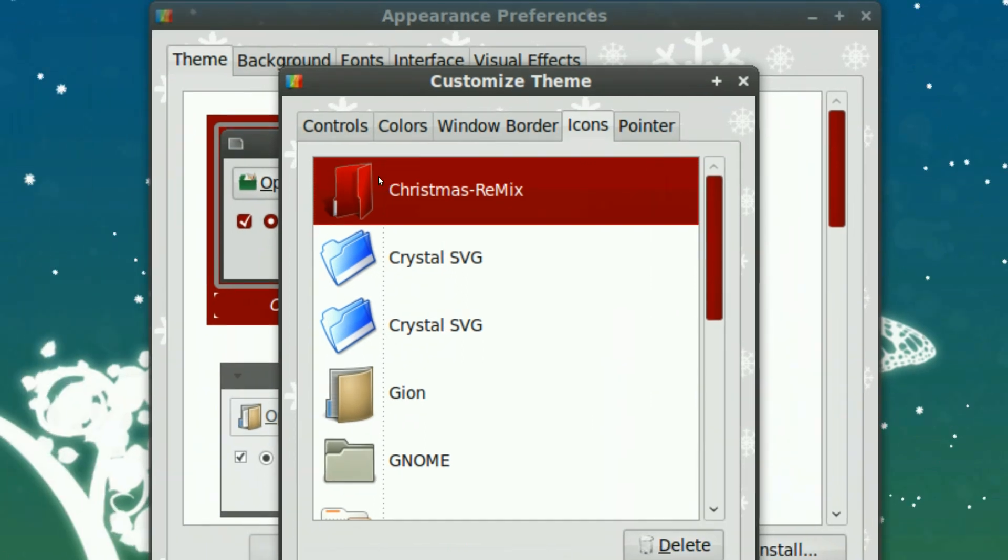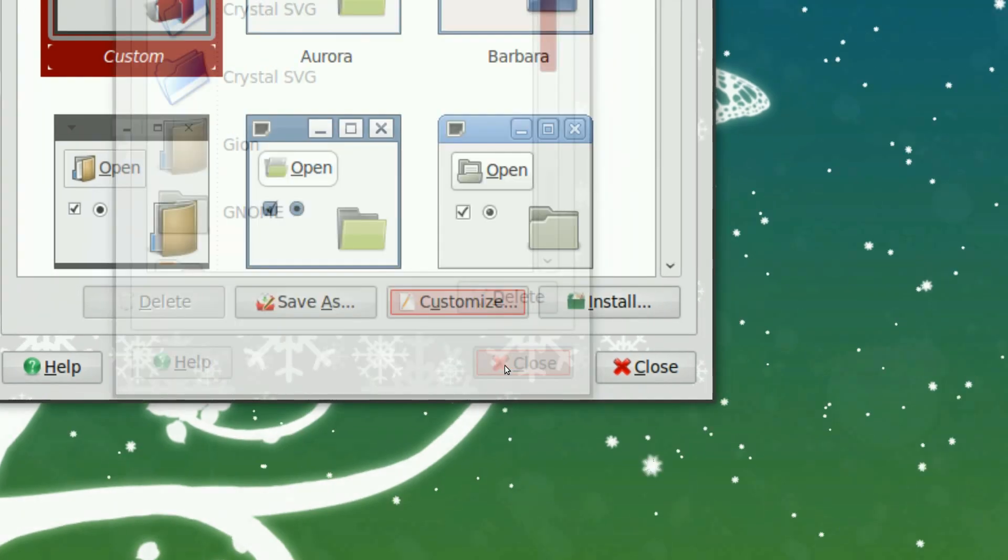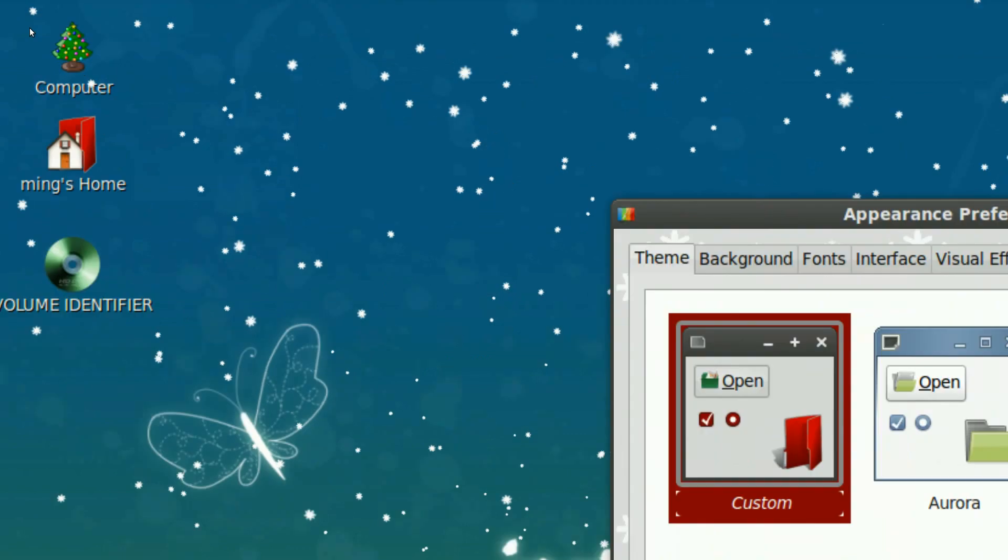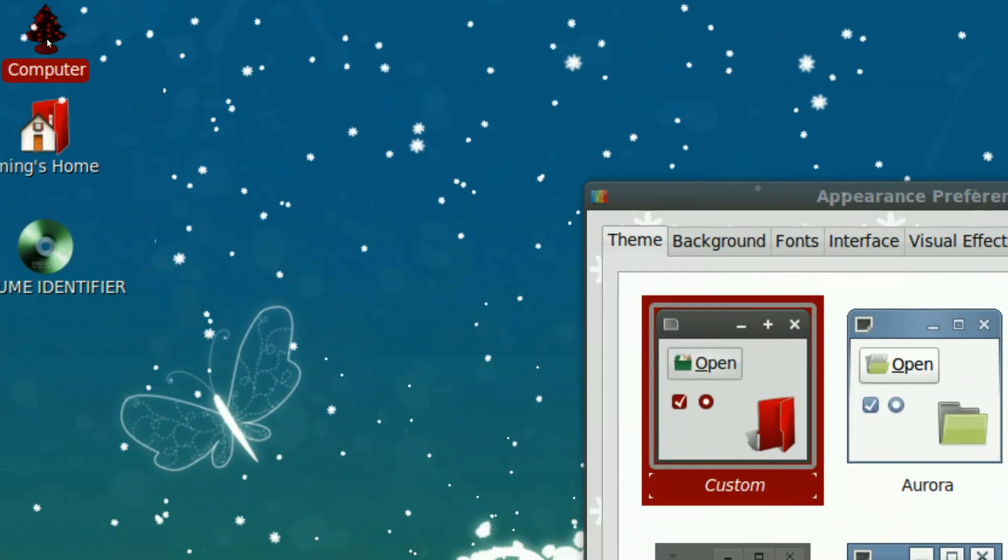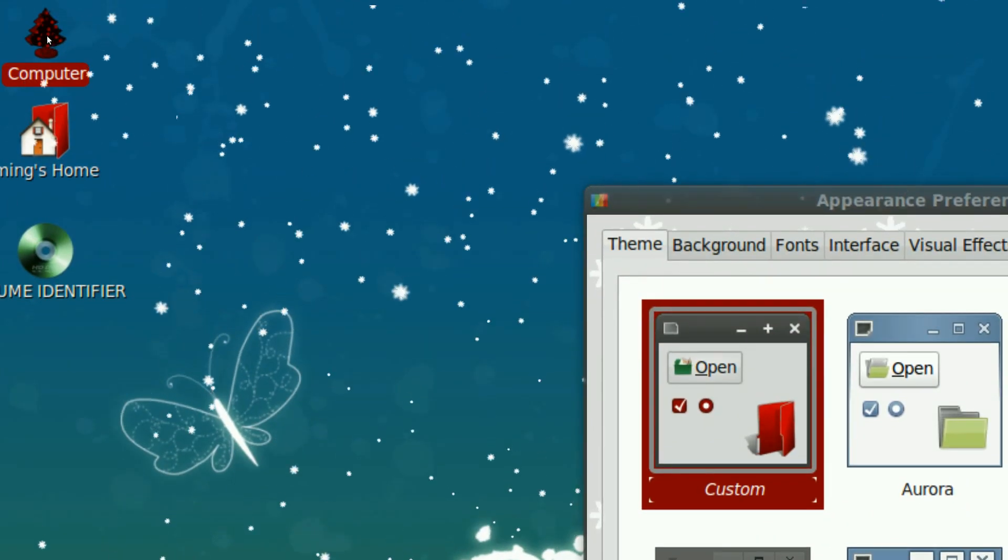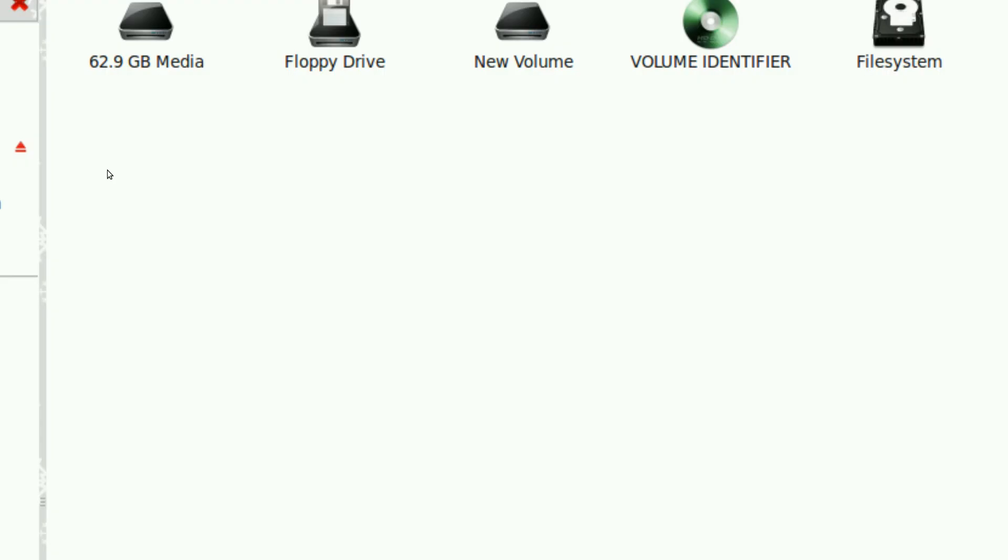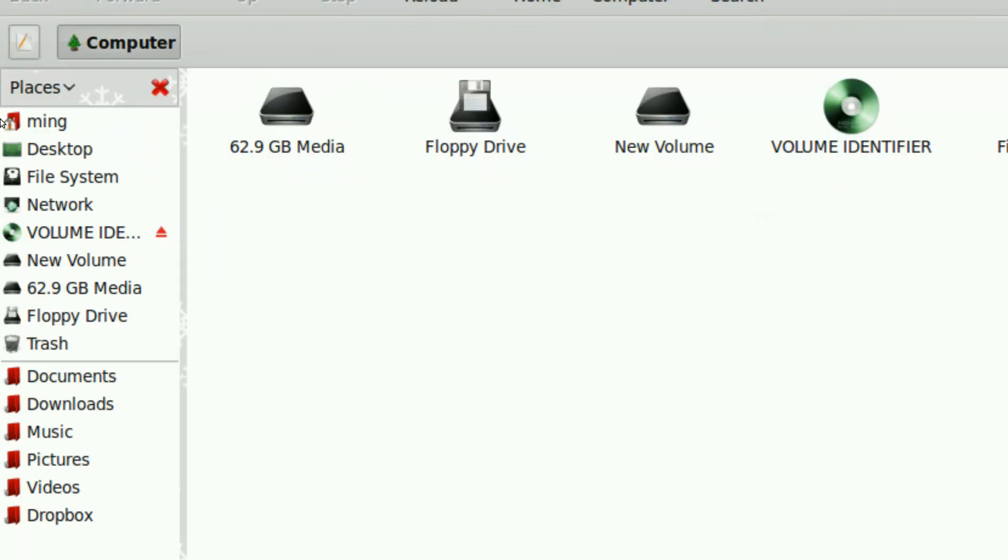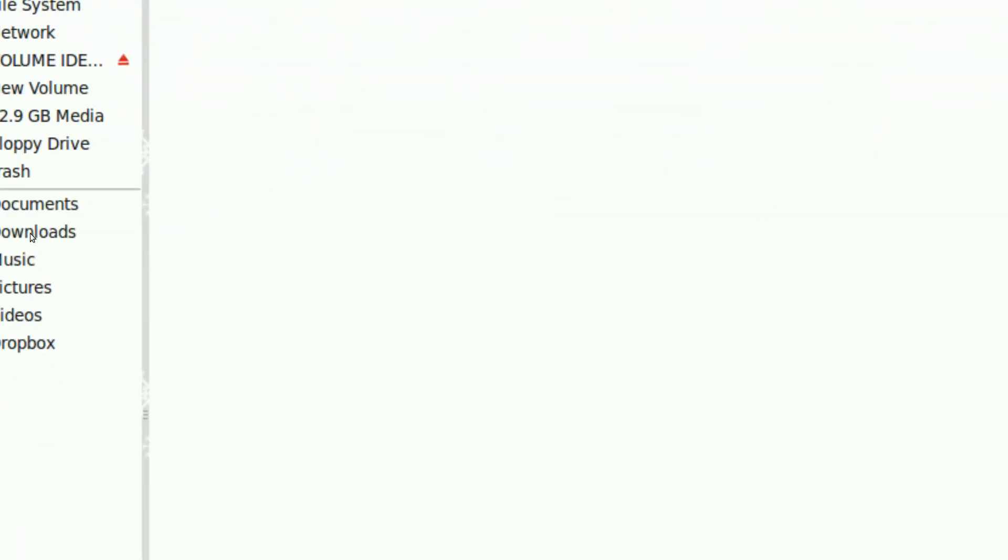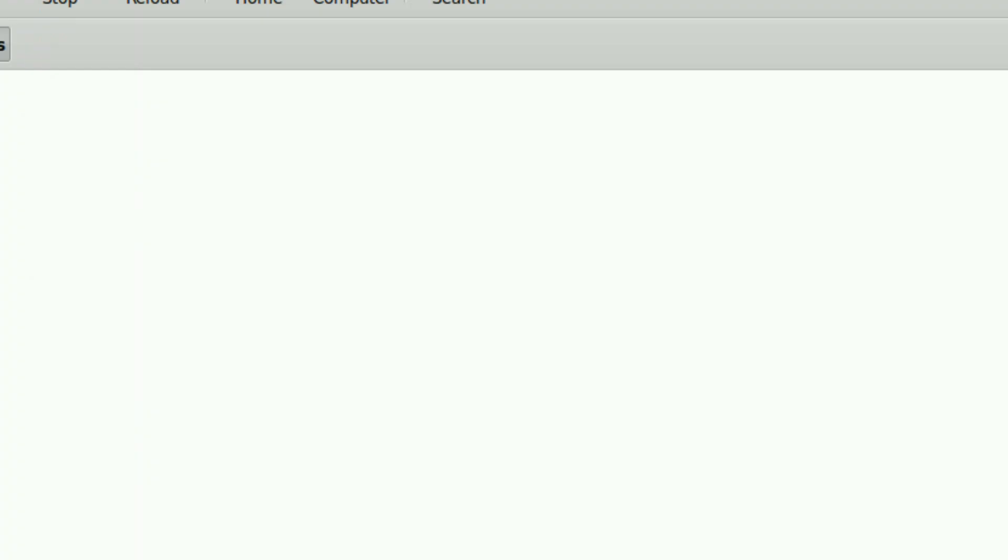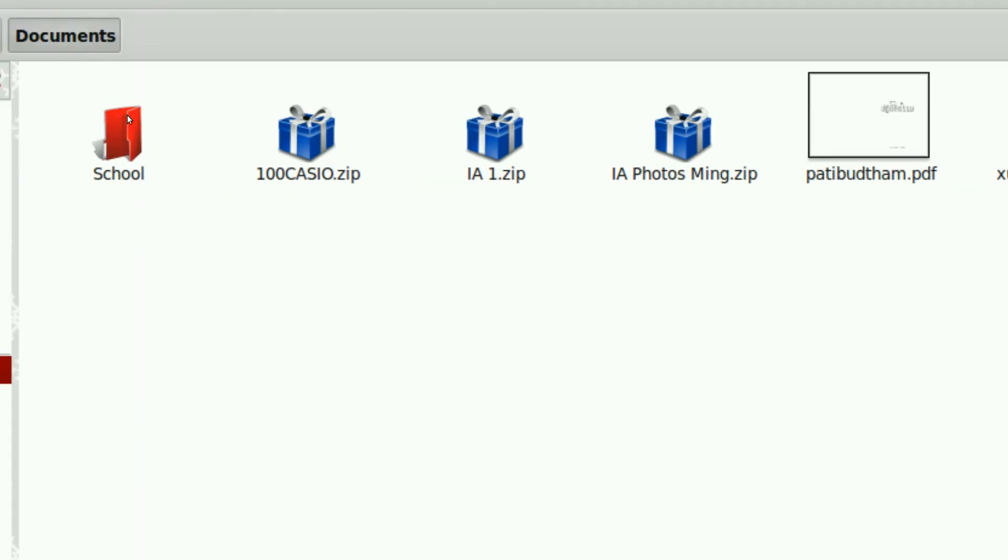For the icons, I used Christmas Remix. I think it's really interesting, this icon theme, because it is very Christmasy. And it's a bit of an OSX-like. Let's take a look at some.